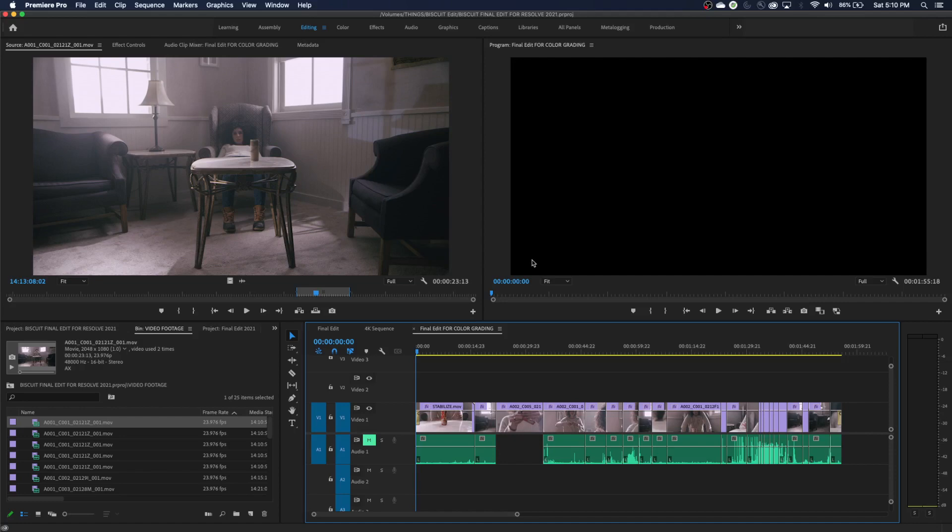If you're editing for like an hour and you never hit control or command S, your project has not been saving. It has not been saving all those things that you've been changing. It will likely be auto saving as long as you have your auto save turned on, which will put it in a different folder. But this project file right here, this very project file in this location will not be updated until I hit command S or until I go to close Premiere and it will ask you, hey, you haven't saved your project. Do you want to save it? And you say yes.